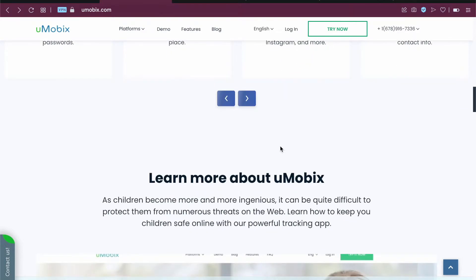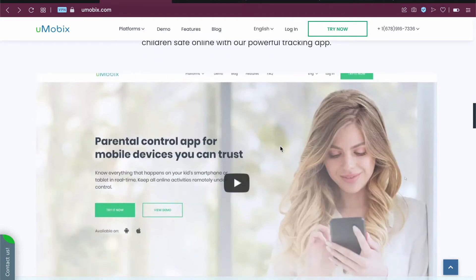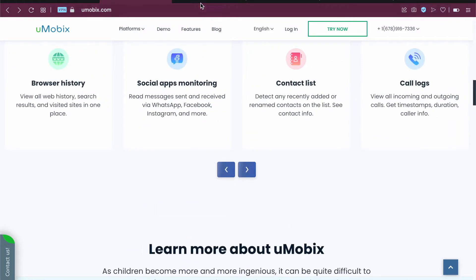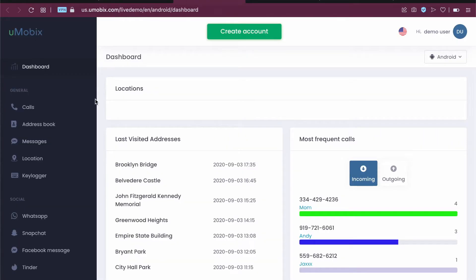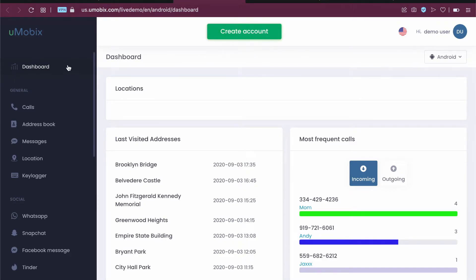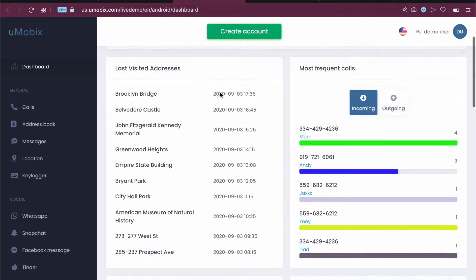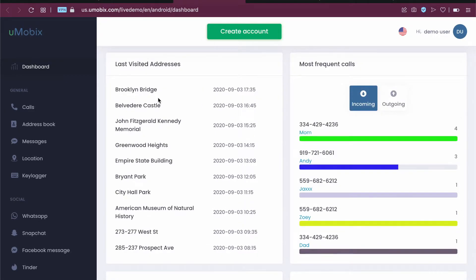Just check out the Umubix.com website and you can learn more information. Now we have a demo of this app. You can see here is a demo user. For example, this demo user shows the last visited address of their child. You can see it's Brooklyn Bridge, Belvedere Castle, etc.